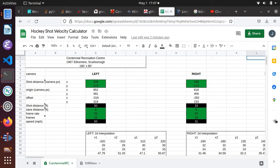Now we can put all this together with the Hockey Shot Velocity Calculator found on Google Sheets at the link given in the description below. Here I've tallied the spline fit approximation for each of the available netcams in the GTHL.